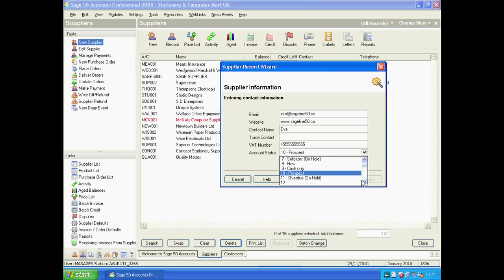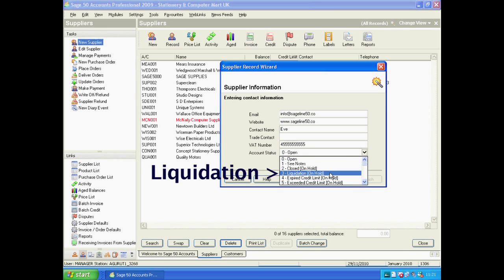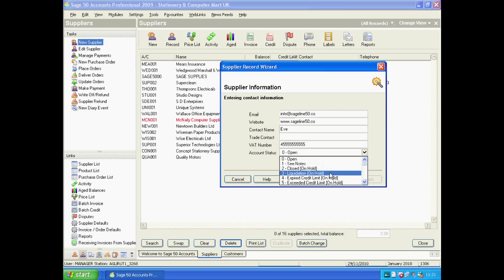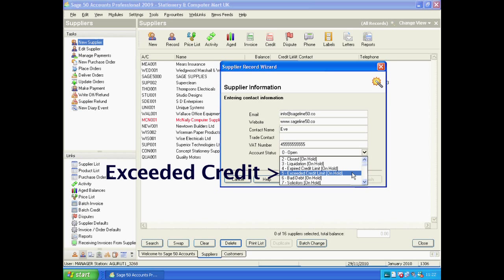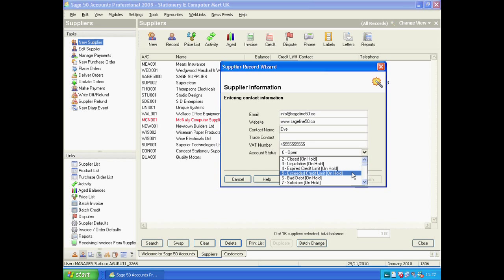In my opinion, the account statuses that are most important are: 'Open', which is what it should be set to when you're starting; 'Liquidation', because it's always worth knowing when a supplier has basically closed down; and 'Exceeded Credit Limit on Hold', which is perhaps more important in your customer window. However, it can also be important for a supplier if you want to make sure you never go over the credit limit. Go through them one at a time, because depending on your business each one of those might be more relevant to you.